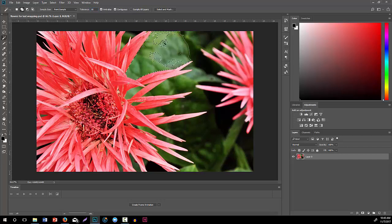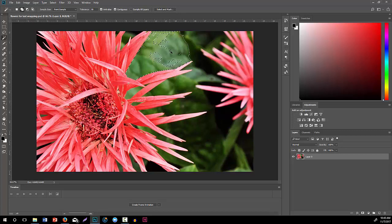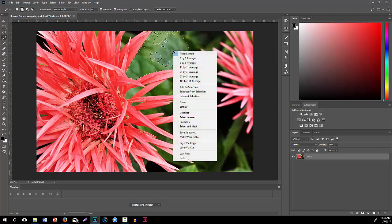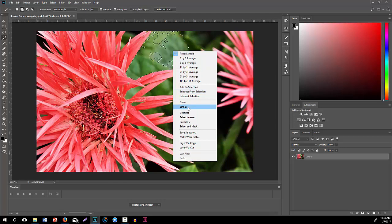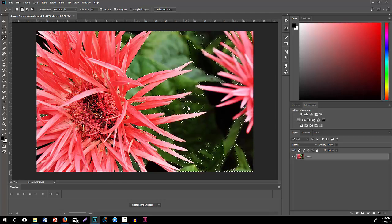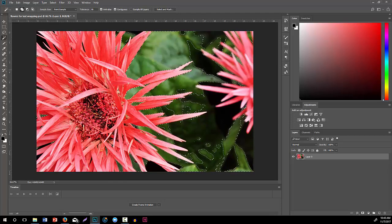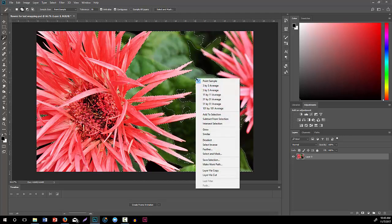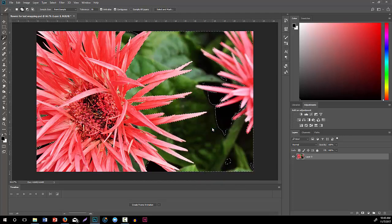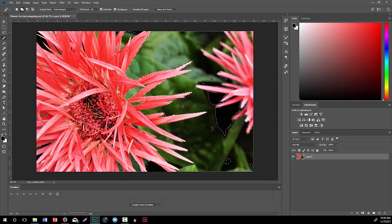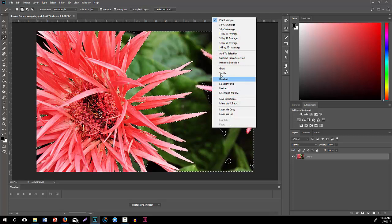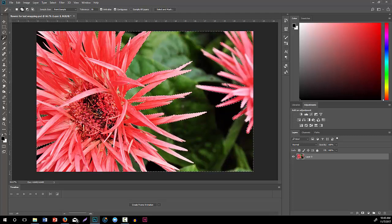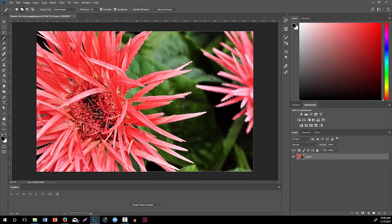As you can see, it grabs a pretty good area with that set pretty high. Then I'm going to right click and tell it to select similar, so it's got a lot more in there. I can even tell it to grow and we've gotten even more.